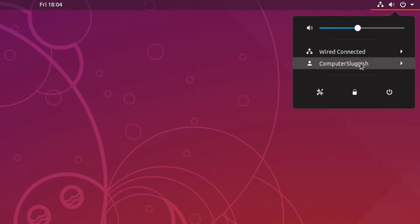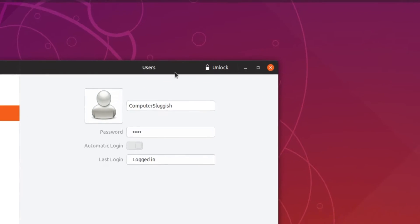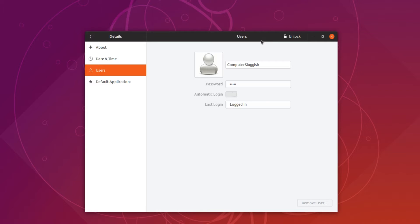You now need to click on your username and then click on account settings. You will now see your username and this is where you can change your username.